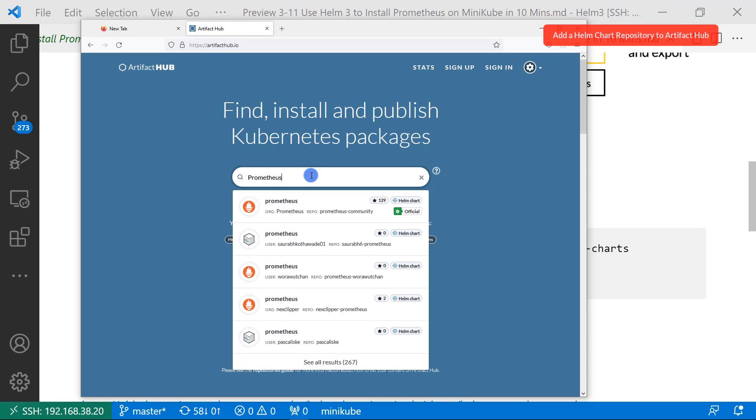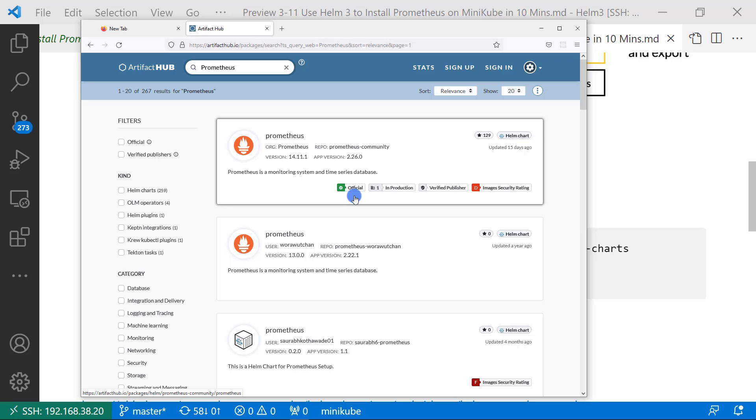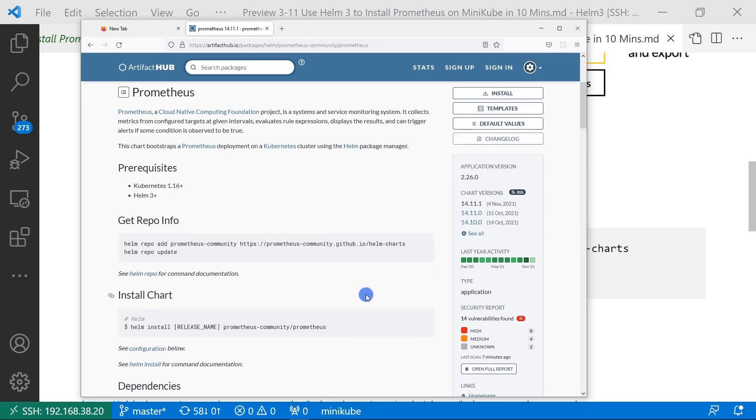Search Prometheus. The first one is right because it is official Helm chart. And verify the publisher. Let me open it. There is an installation guideline. Let me jump into the next topic.